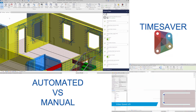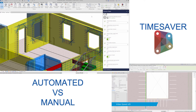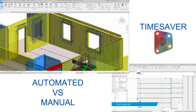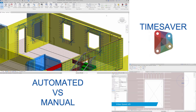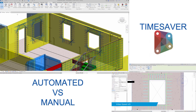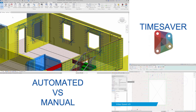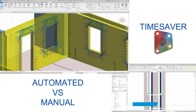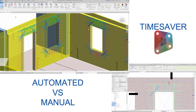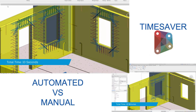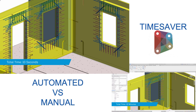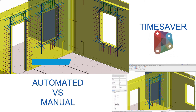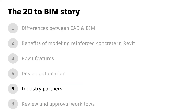The difference between the traditional manual modeling and the automated one is super clear, and the value added by automation is incredible. In this example, I was able to speed up the concrete detailing process about 60 times. In the next section, I will be explaining the importance of industry partners.